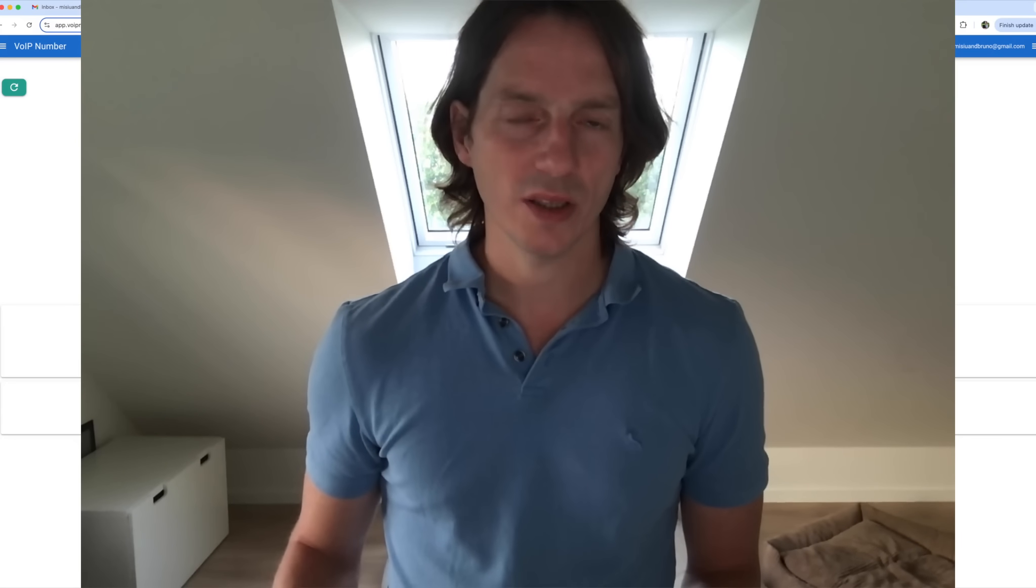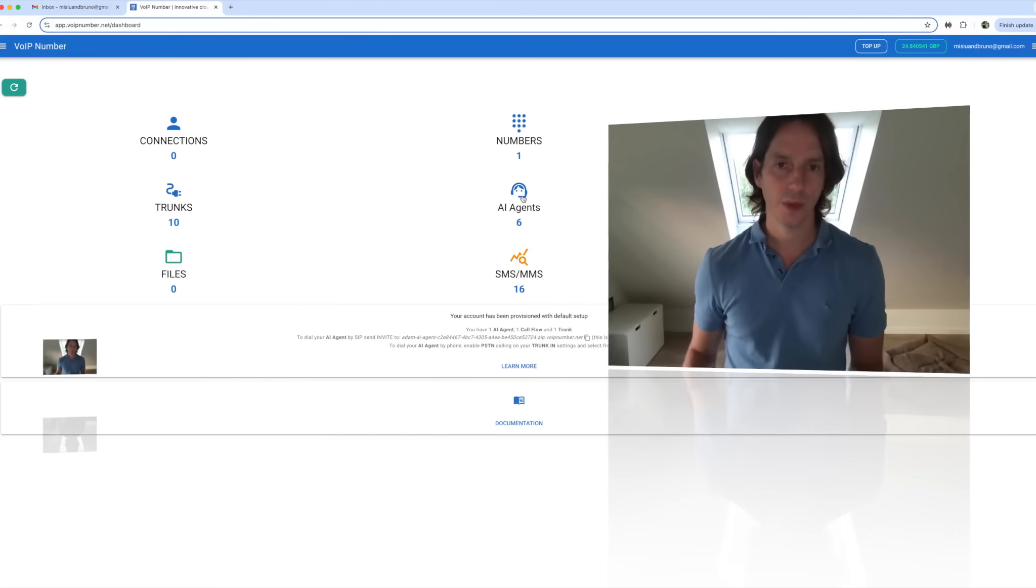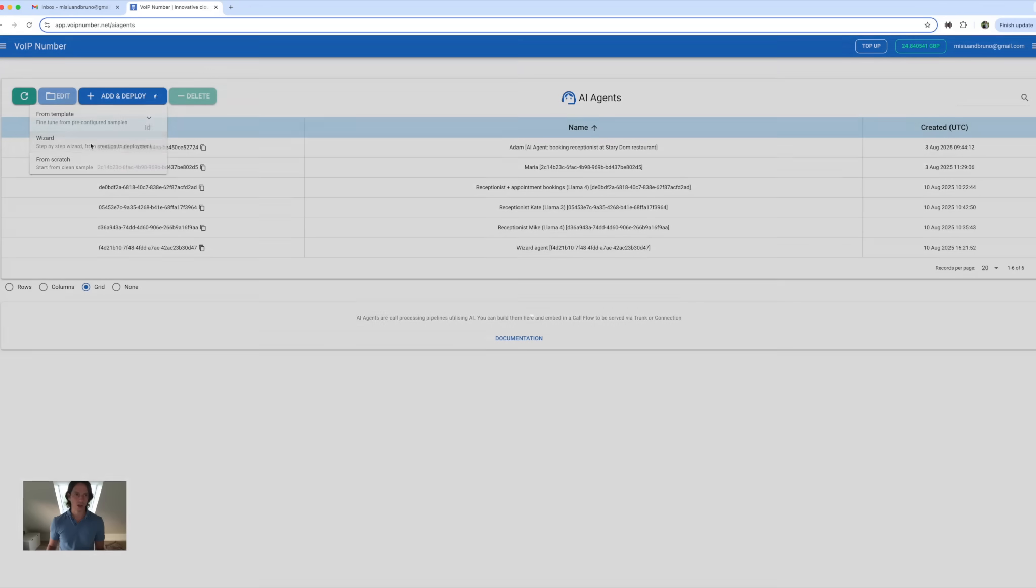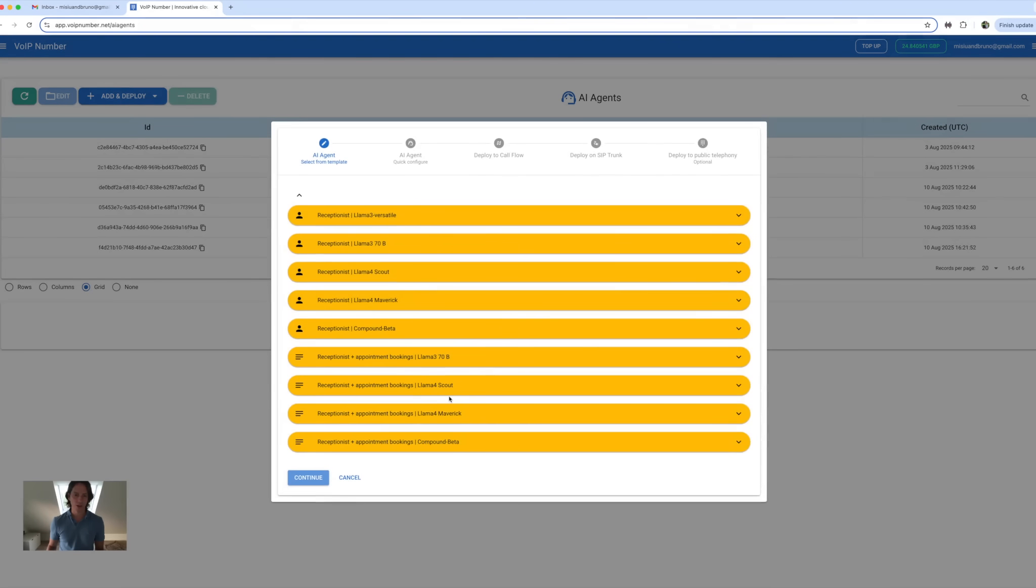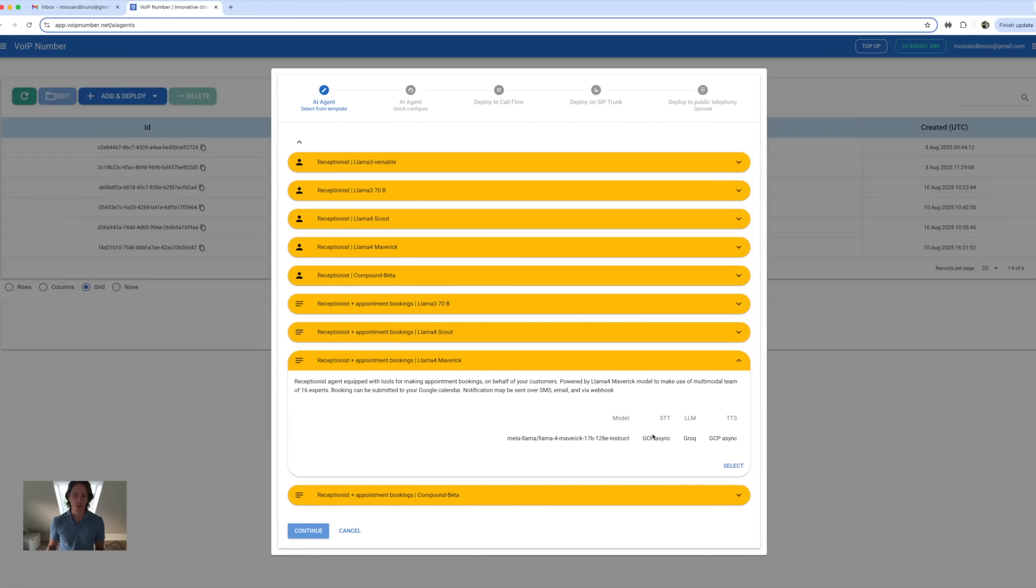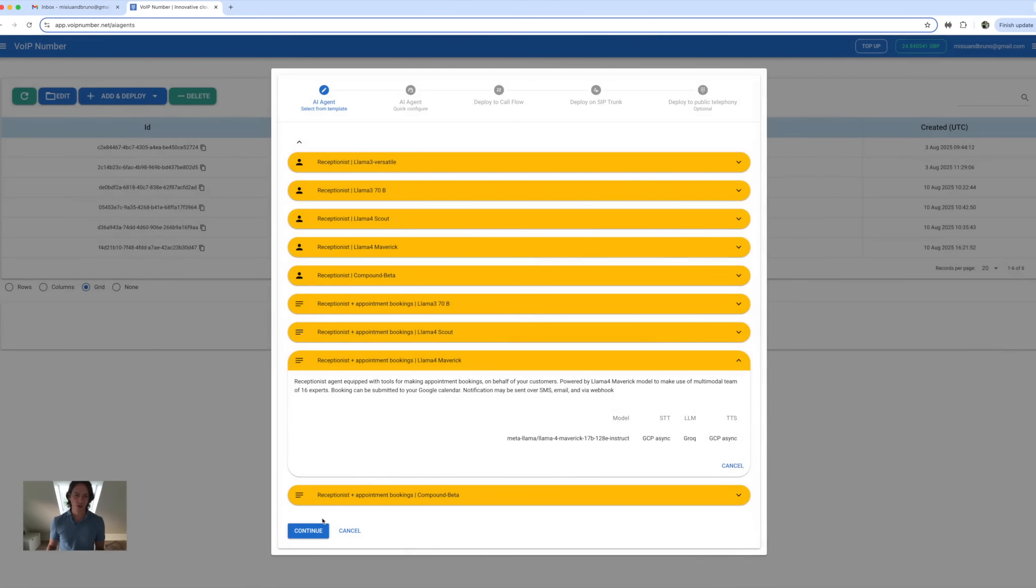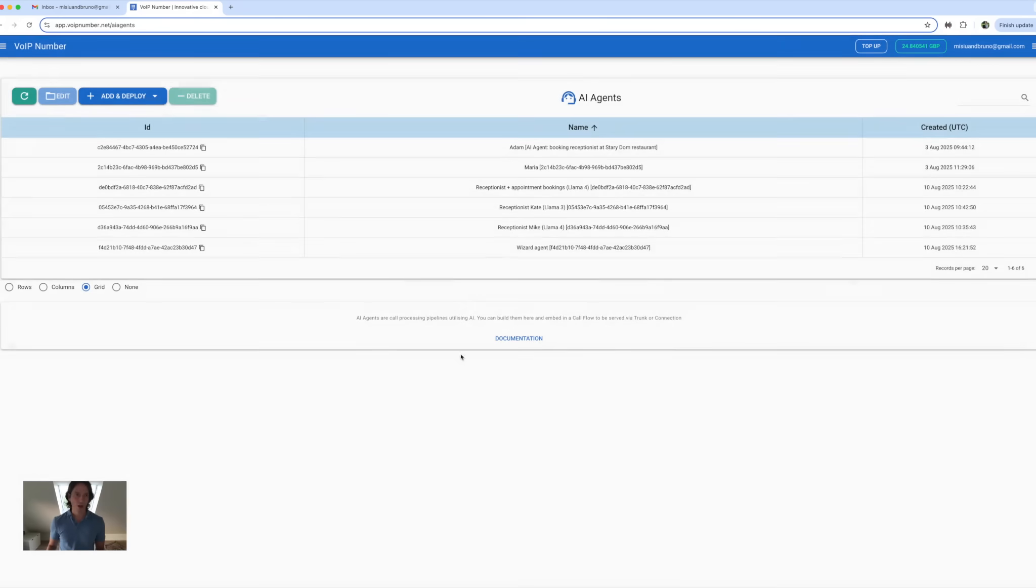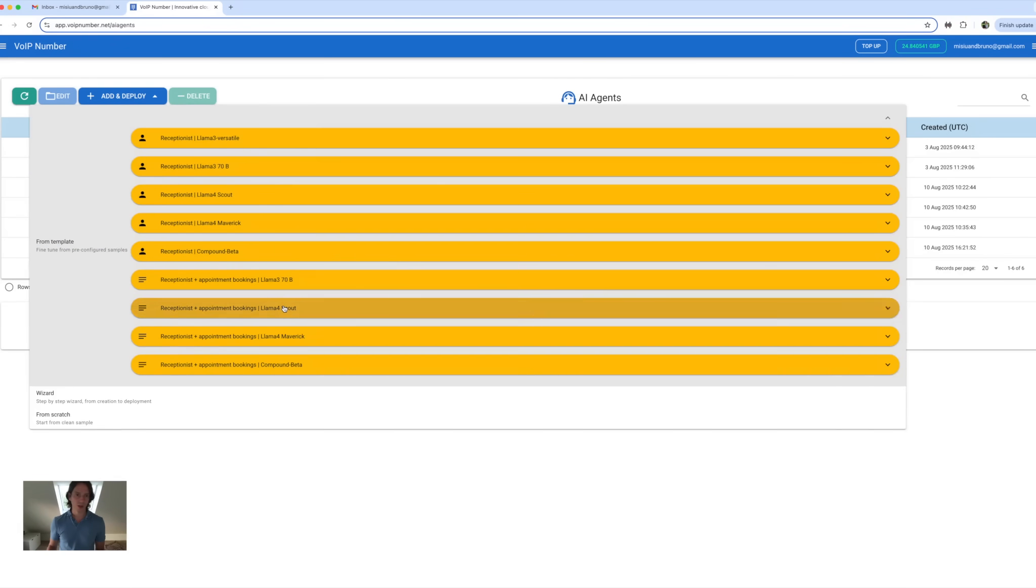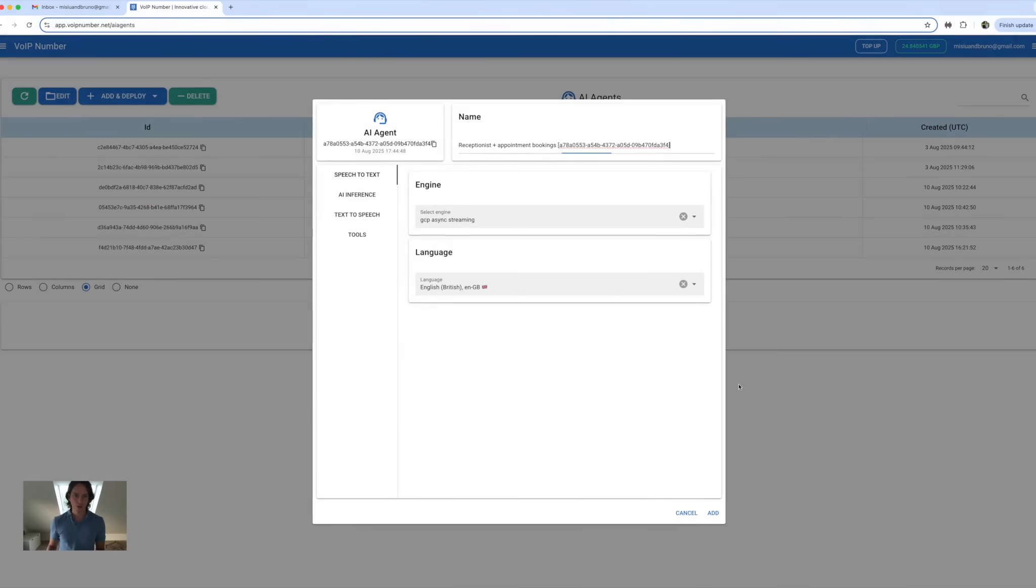Hi, we will set up an AI agent for appointment bookings. The simplest way to do this is to use a step-by-step wizard that guides you through all the steps from agent creation through deployment to call flow, SIP trunk, and to public telephony. Alternatively, you can select from pre-configured templates and fine-tune them, or you can just start from scratch.